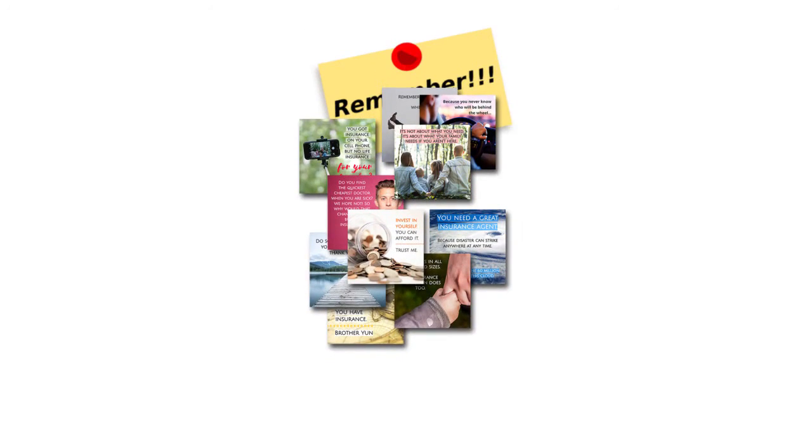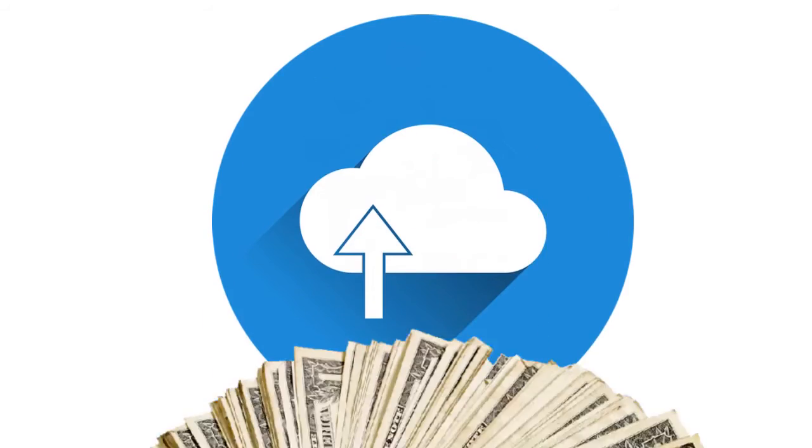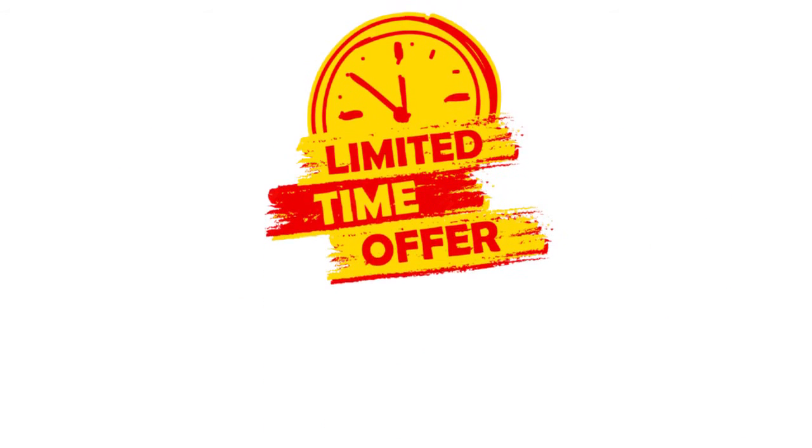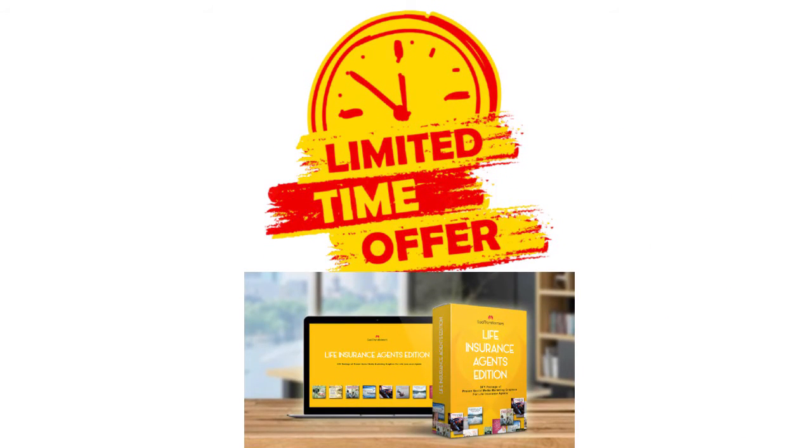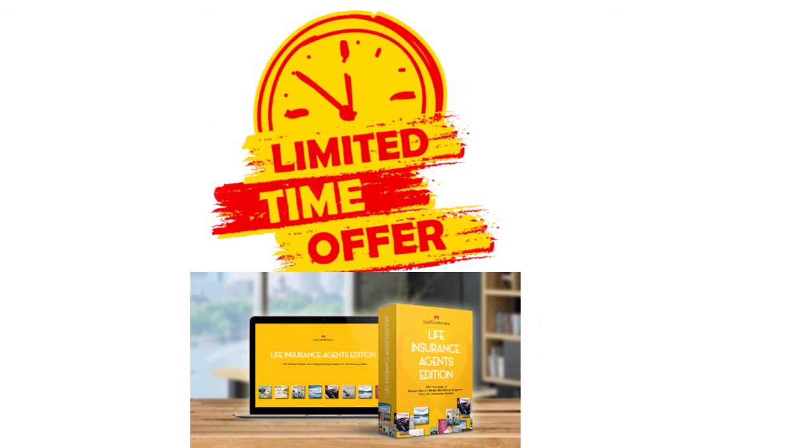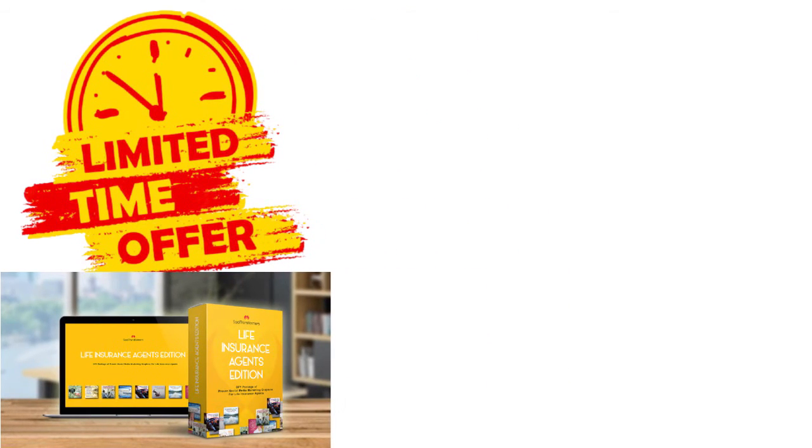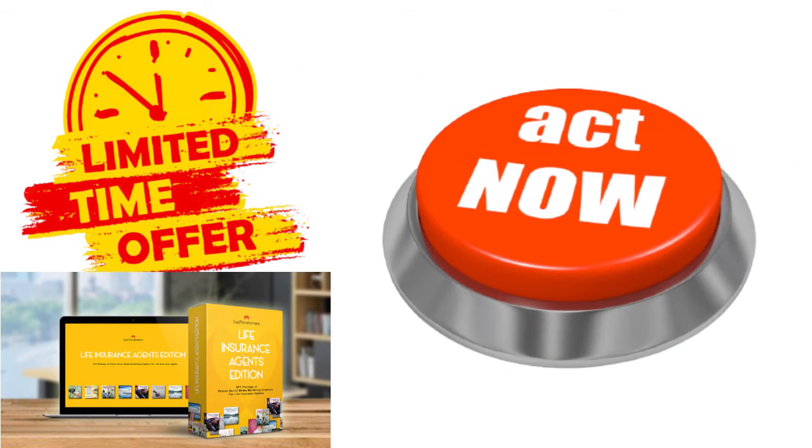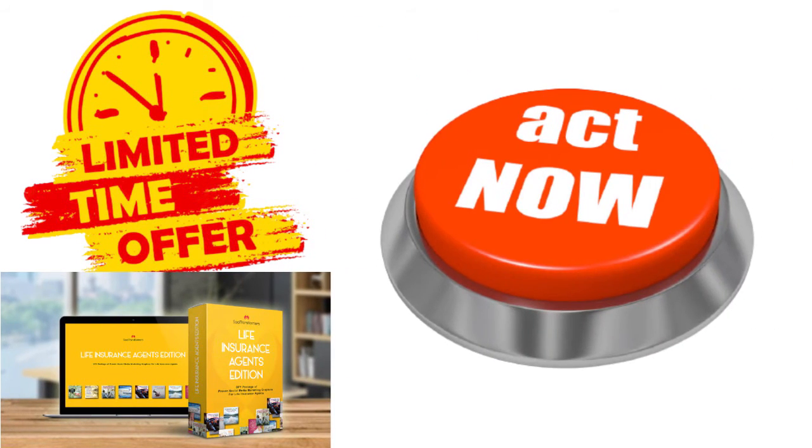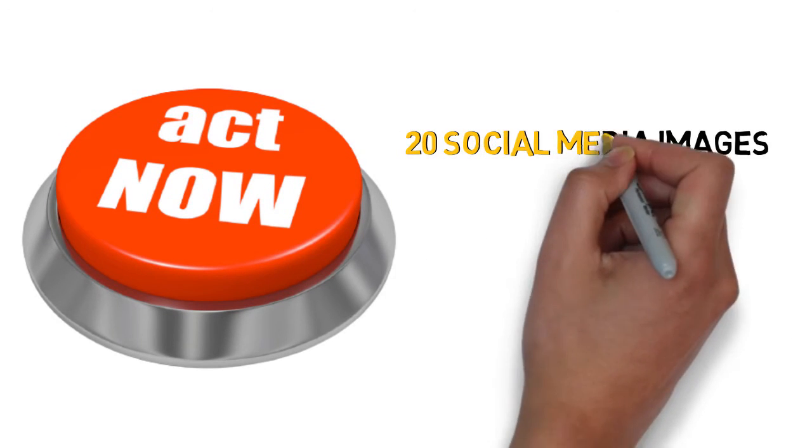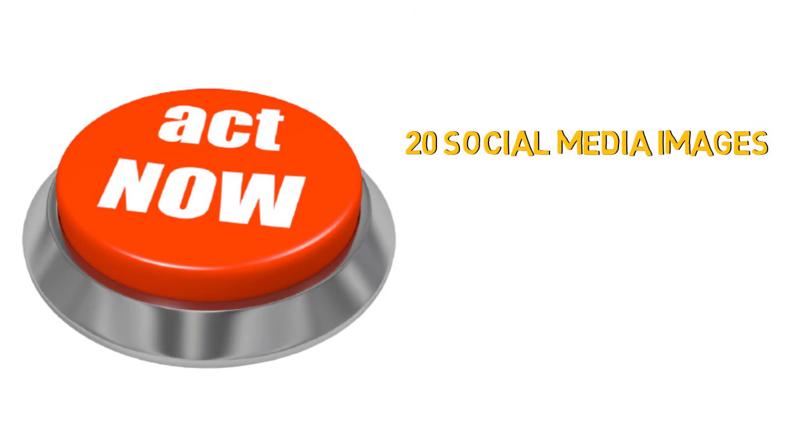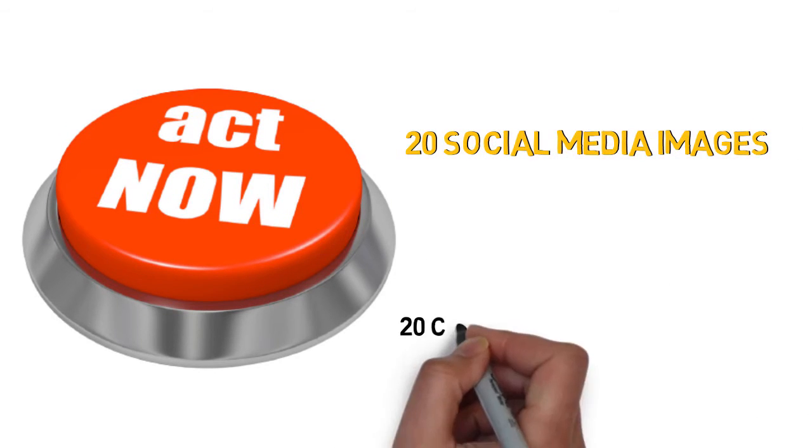Remember, you're getting done-for-you proven social media graphics. Just upload and collect your monthly retainers. For a limited time only, I'm releasing my Soci Transformers Life Insurance Edition package to go to the public. And if you act right now, not only will you get my bonus 20 social media images promoting your agency, you will also get 20 curated articles.